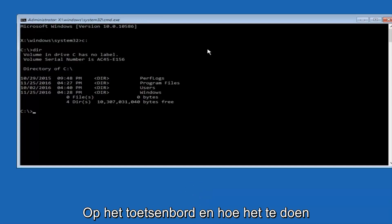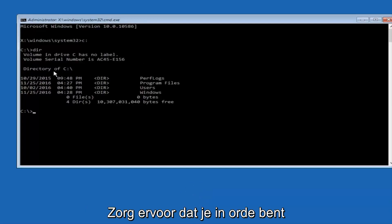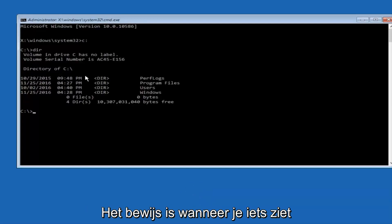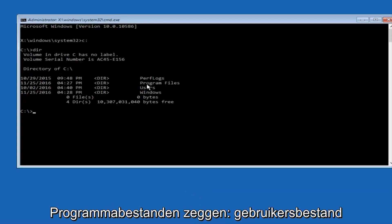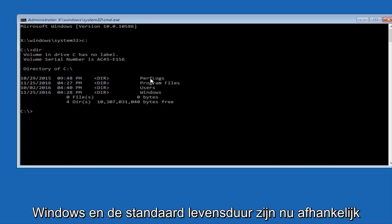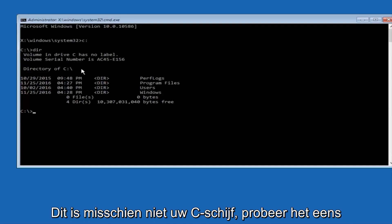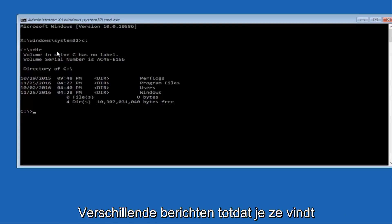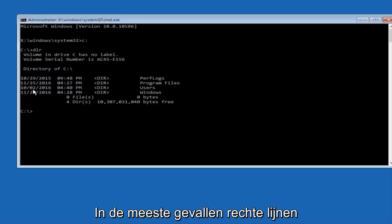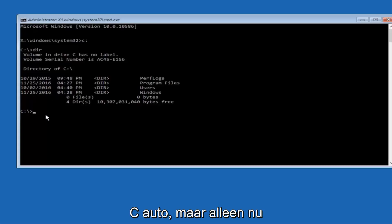The way to make sure that you're underneath the correct directory is when you see something that says program files, program files, users, windows, and perfect logs. Now, depending on what your drive label might be, it might not be your C drive. So just try different letters until you get the correct drive. In most cases, it should be the C drive, however.